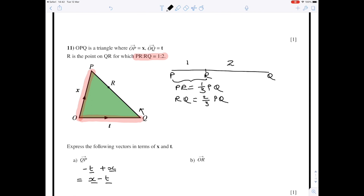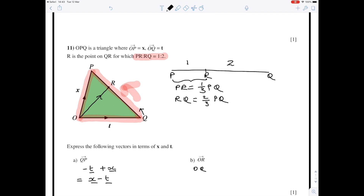Next, we find the vector from O to R. The line from O to R isn't yet drawn on, so draw it in. We can either go from O to P then P to R, or from O to Q then Q to R. Since we've just found the name of the vector from Q to R, I'm going to go in that direction: OR equals the vector from O to Q plus the vector from Q to R.